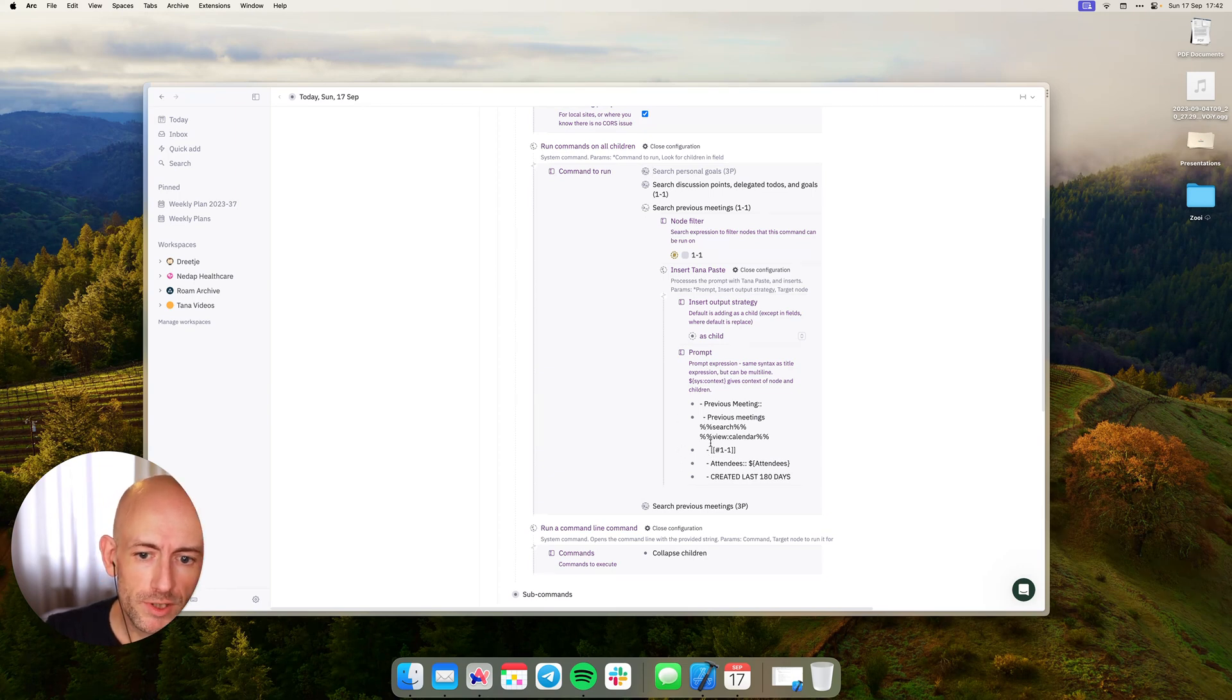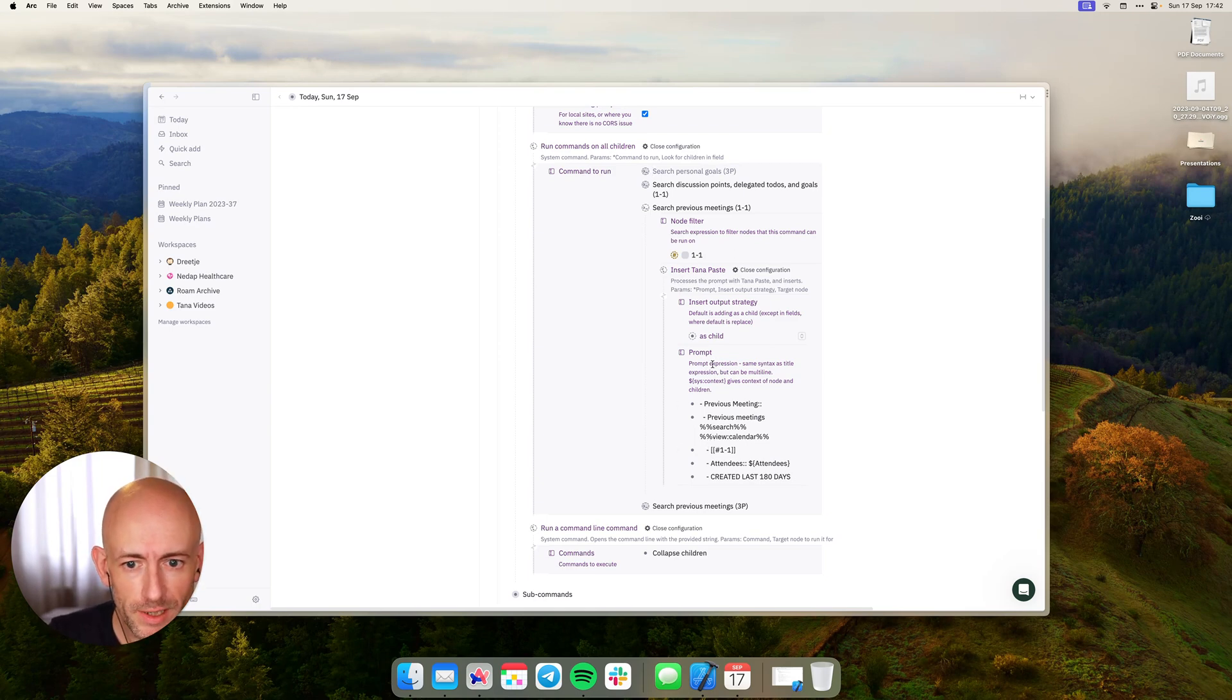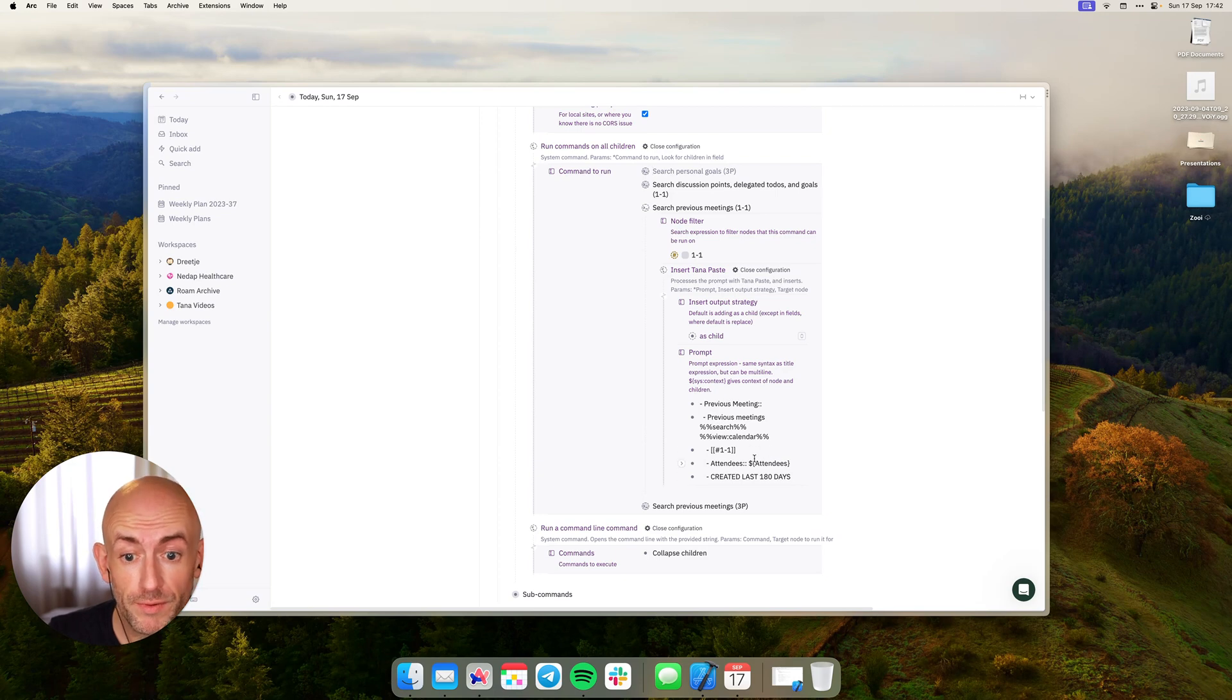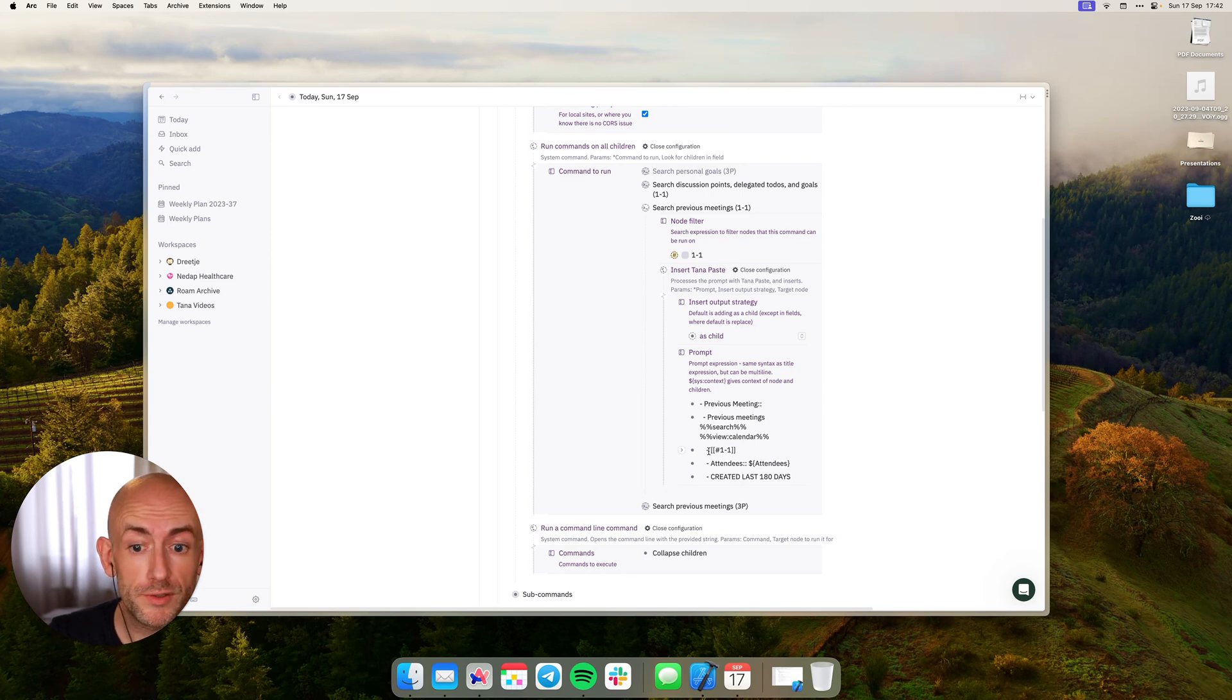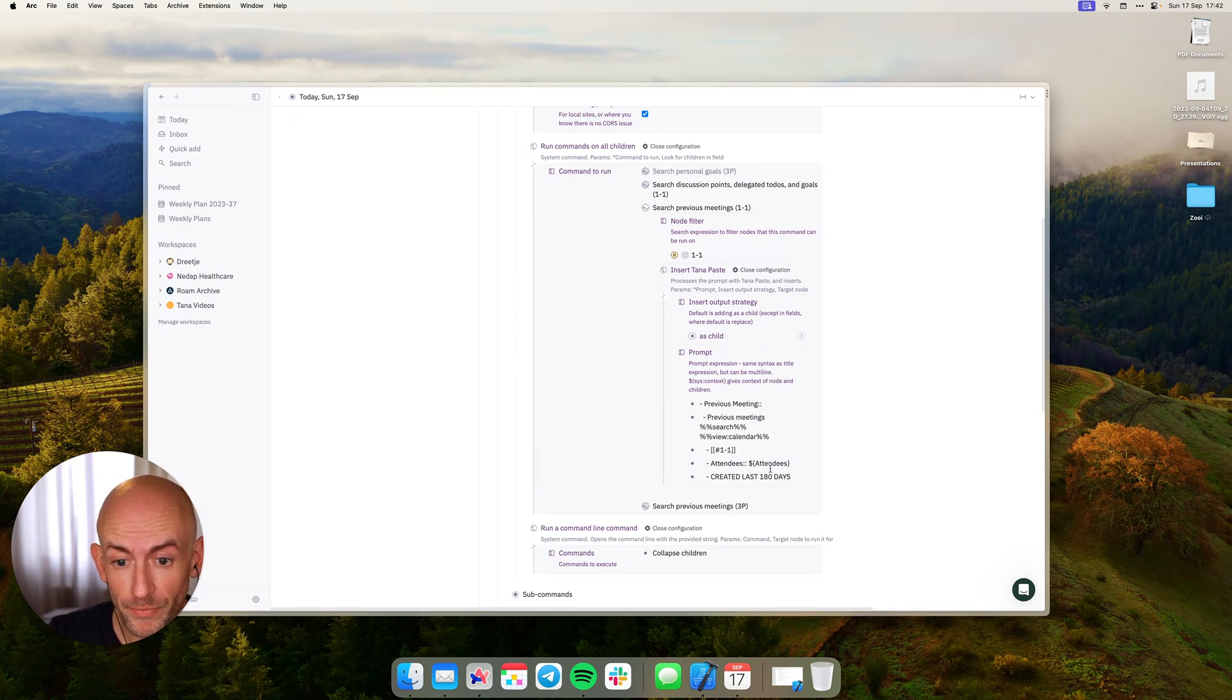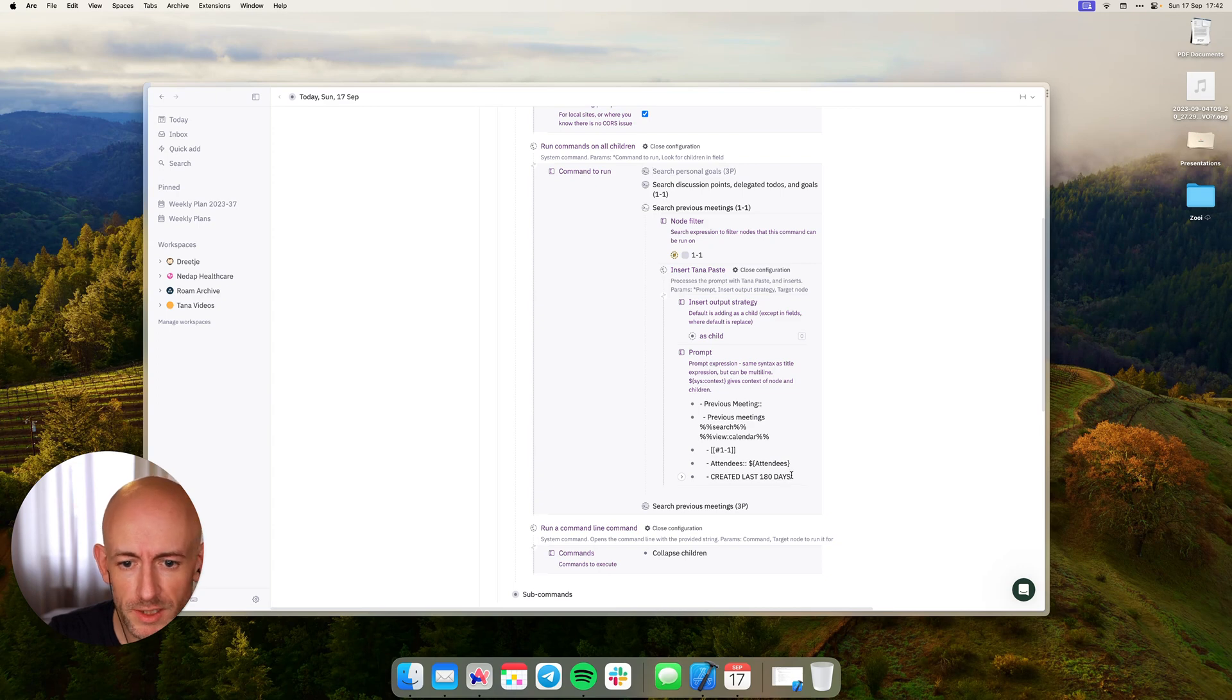And basically afterwards I'm creating the search query using Tana-paste. Now normally you would say what advantage does this have, but if you look here you can see that this way actually supports prompt expressions. And prompt expressions allow you to refer to the value of a field, and that's exactly what we need. In this case the search is find everything tagged with one-on-one where the attendees is the same as the field attendees that I'm running this on now. And the last one is just a normal search thing that says I only want to see the last 180 days.